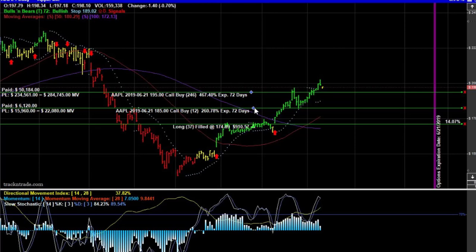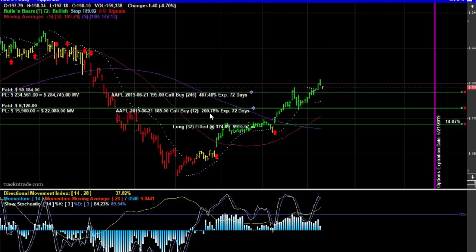On the exact same day we put the exact same dollar amount into options — six thousand one hundred and twenty dollars. We picked up twelve options, and with 72 days until expiration, our options are currently up fifteen thousand nine hundred and sixty dollars. The market value is twenty-two thousand minus our six thousand, giving us a two hundred and sixty point seven eight percent gain.